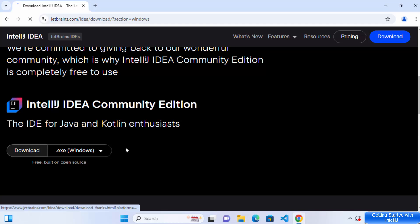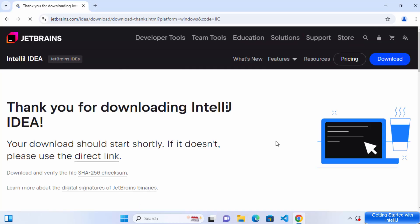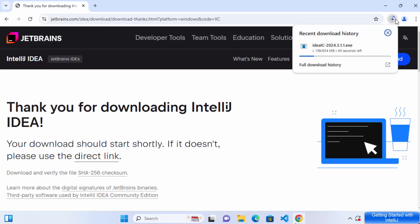So I'm going to click on this button, which is going to start the download of this ideaic.exe file. So let's wait for the download to finish.